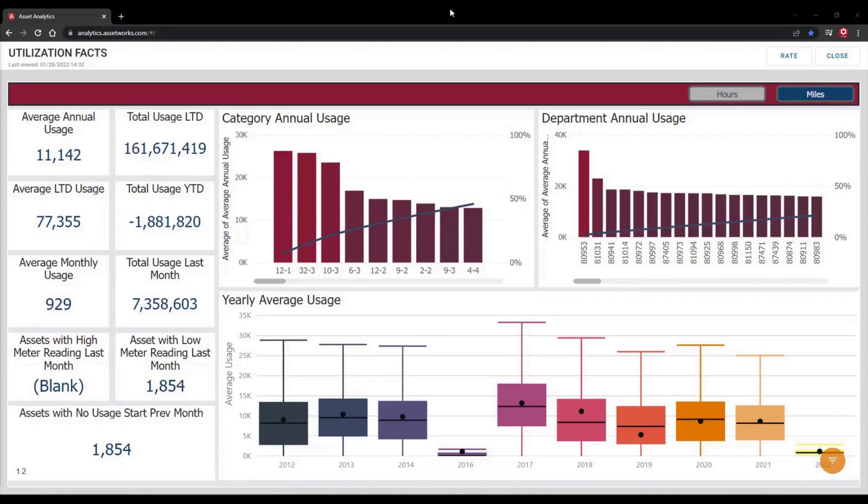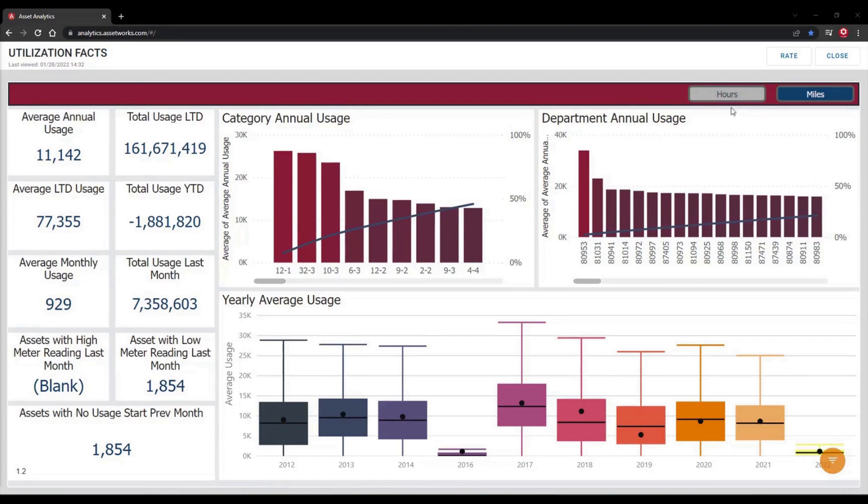The utilization report within the Asset Analytics Platform helps you understand how your fleet assets are being used. It includes average and annual monthly usage data, assets with high and low meter readings, assets with no usage, and breakdowns between department and category usage.